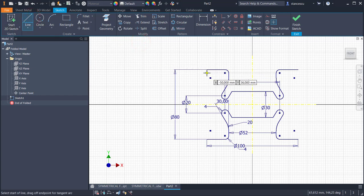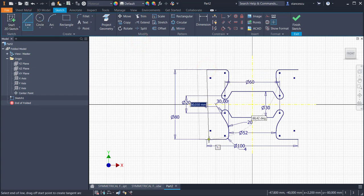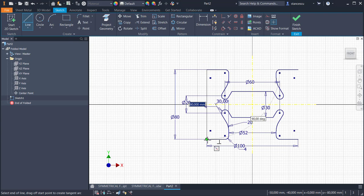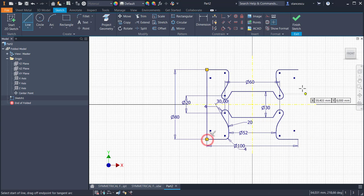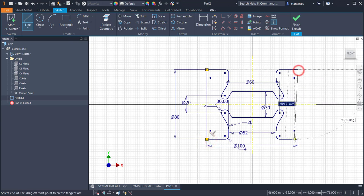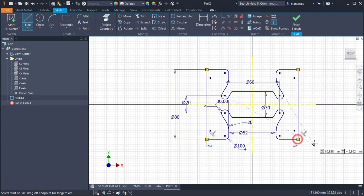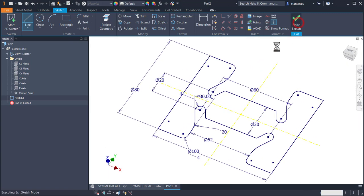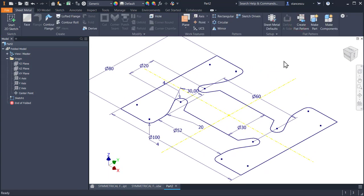And lines. One, two. Finish sketch and now we have closed contour.